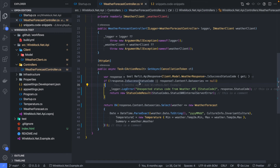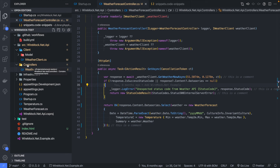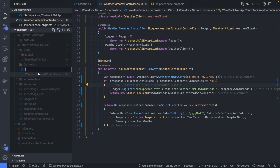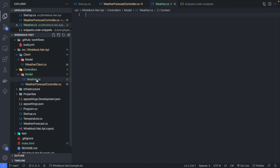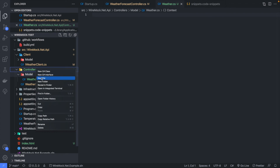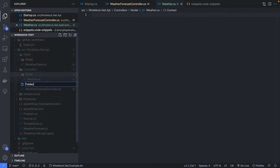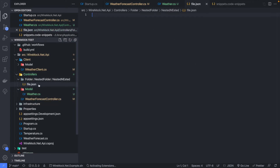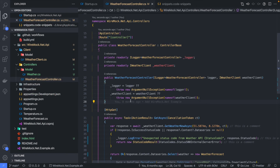When creating new files, you can do it really quickly in VS Code. Right-click and select New File. If you want the file in a nested folder, type the path like 'model/weather.cs' and it will create both the model folder and the weather file. This works with multiple nested folders too — for example, typing 'folder/nestedfolder/nested/file.json' creates the entire folder structure as well as the file.